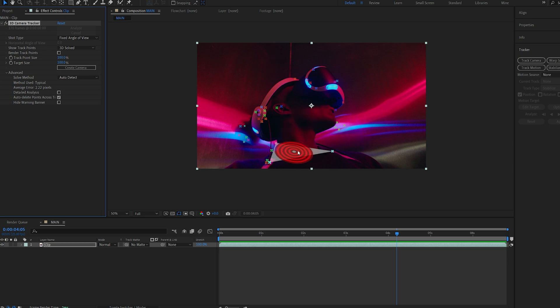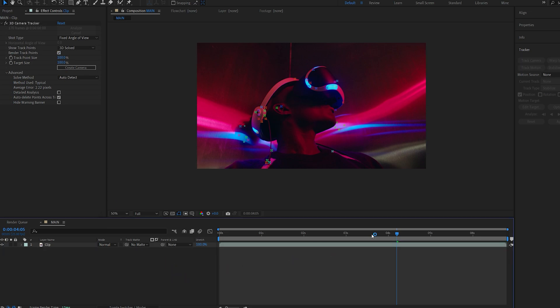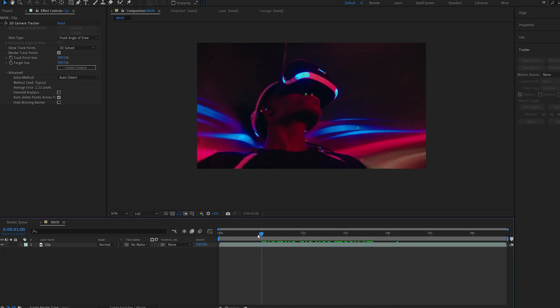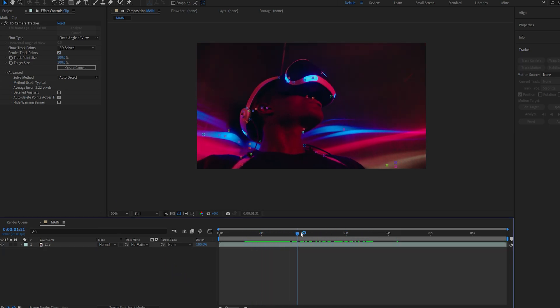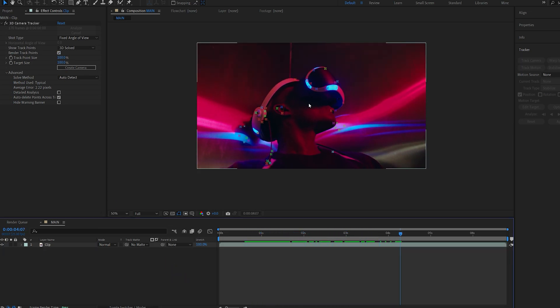So using these trackers we're actually going to drive most of the effects here. Now if you go to render track points here you can see that it basically bakes the tracking markers on top of our clip, so once we render this out this is what it's going to look like.